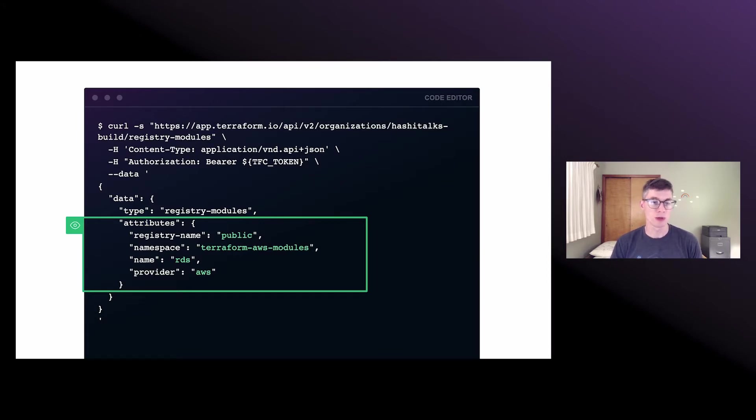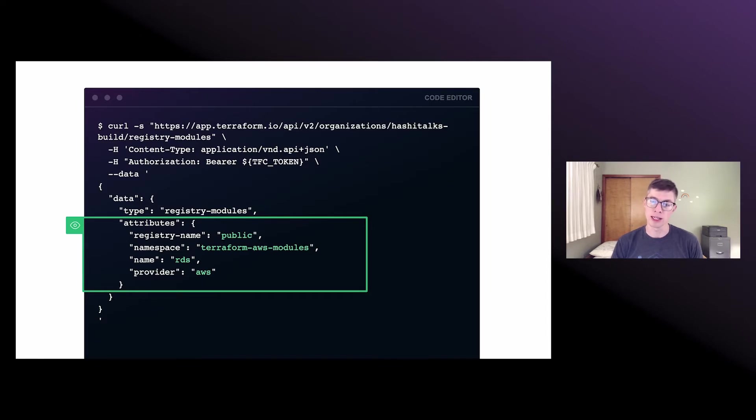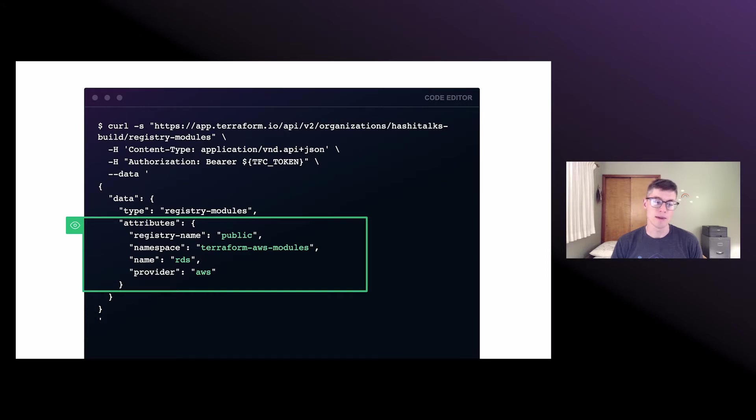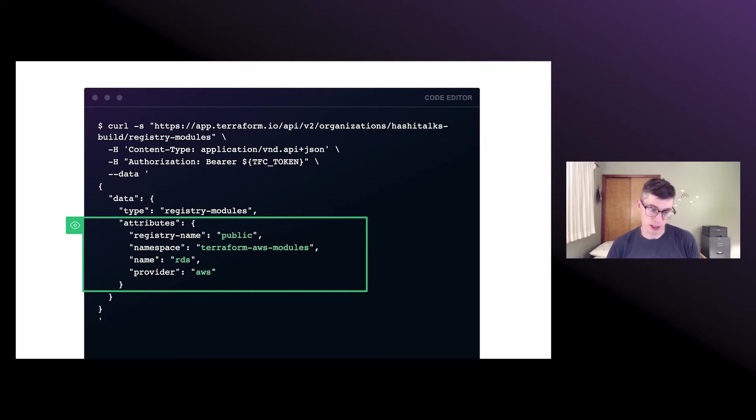So in this request, we're specifying the registry name, the namespace of the module from the public registry, which is probably going to be the GitHub user or the org that owns that module, then the module name and the provider. And we're publishing that in this case into the registry of the hashitalks build organization in that URL there.